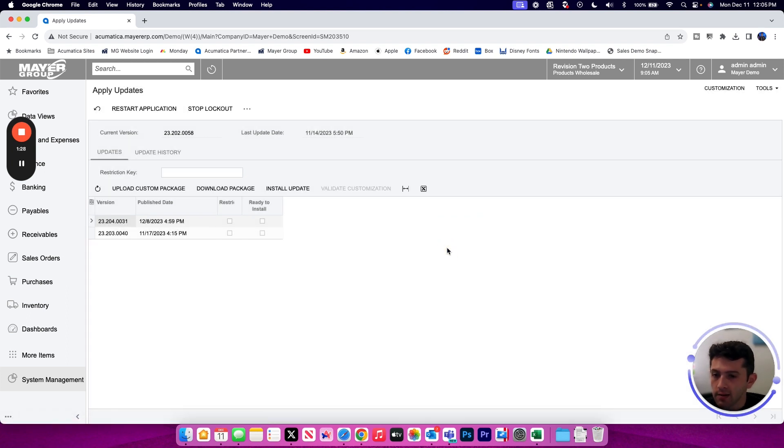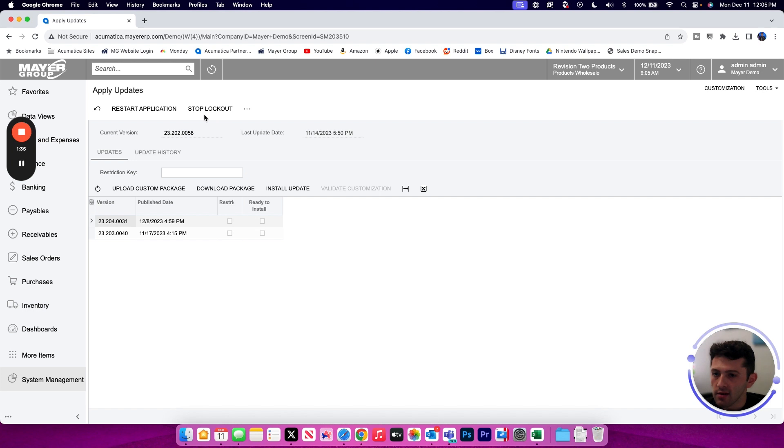Because I did not schedule this lockout for the future, maintenance mode has now currently been enabled and I can see that with the Stop Lockout button now available at the top of the screen.